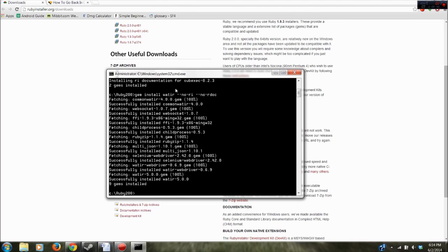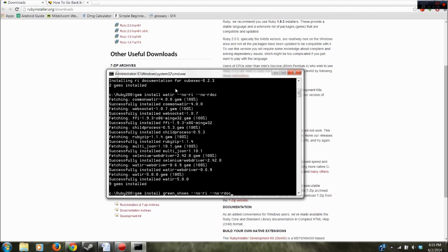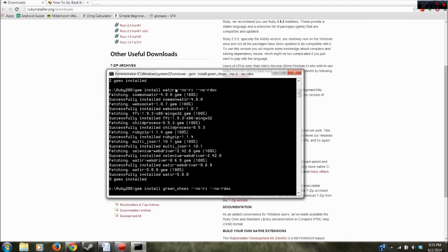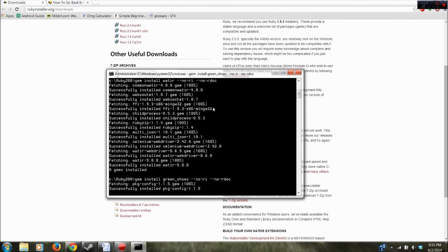Alright and then the last thing we need to do is install Green Shoes which is just gem install green_shoes --no-ri --no-rdoc. We'll go ahead and enter that. And as long as that installs properly you should be good to go. You can start programming with notepad or your favorite text editor.